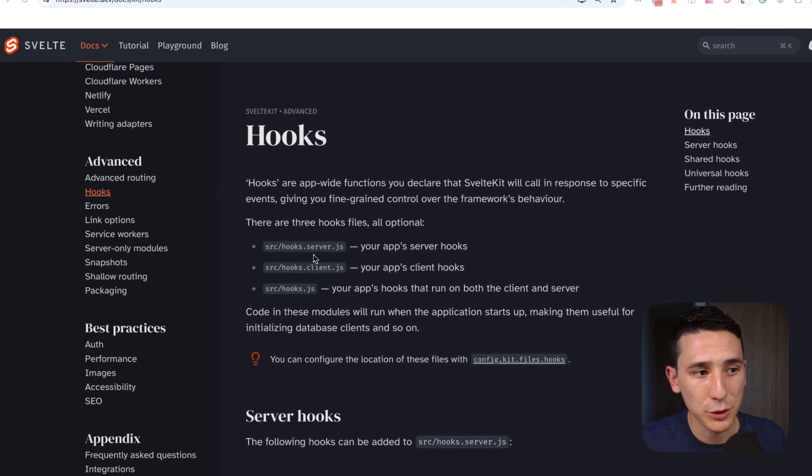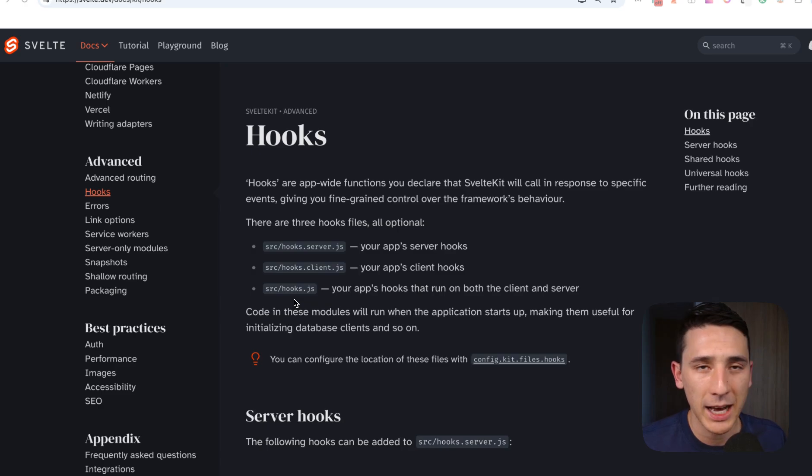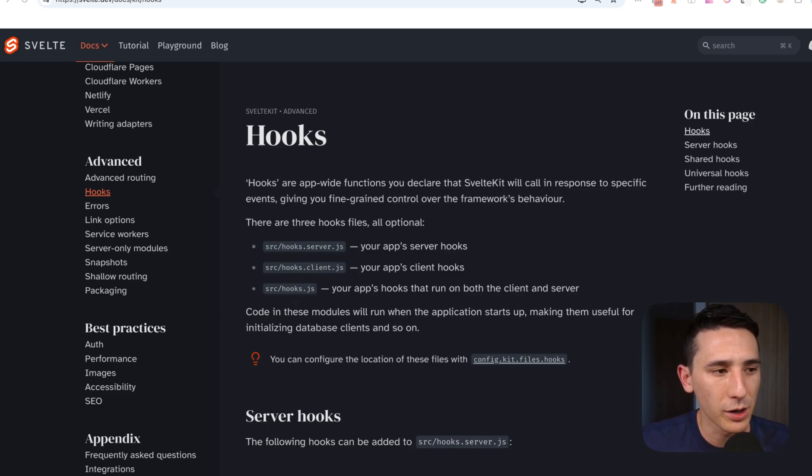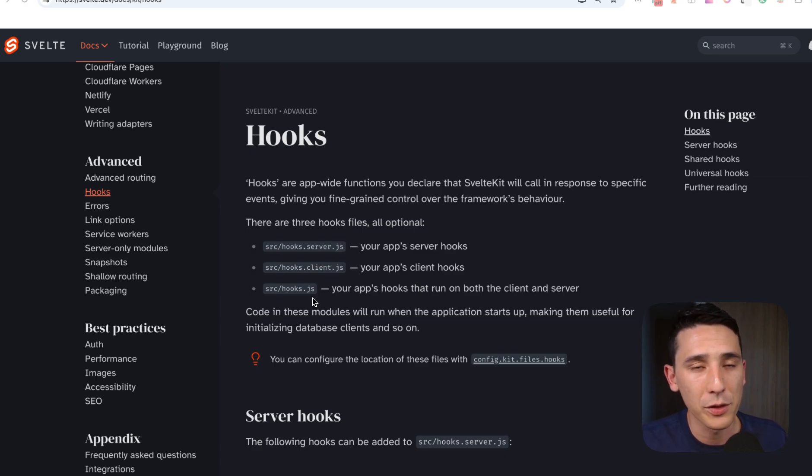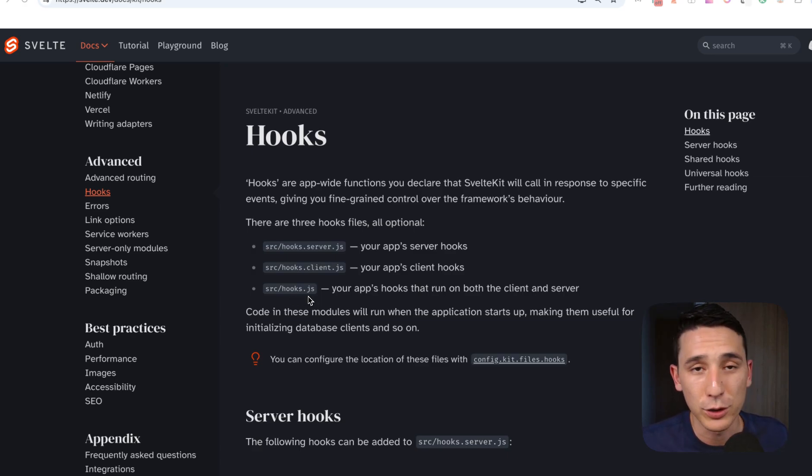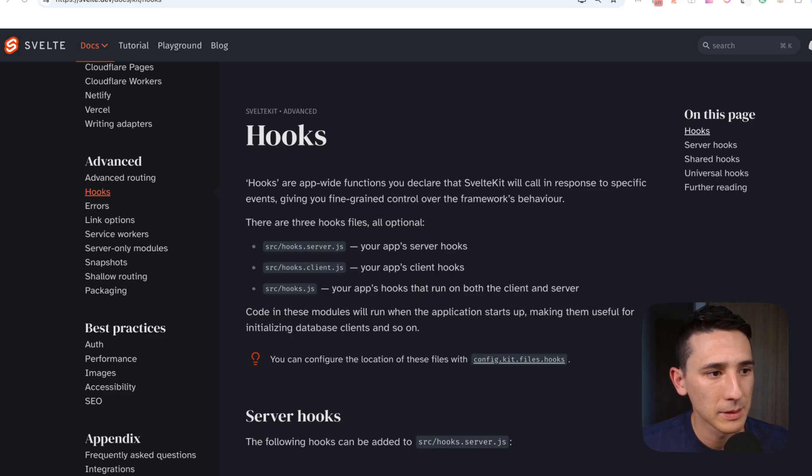And that is hooks.server.js, hooks.client.js, and hooks.js. Now it's pretty self-explanatory what's going on here. This is a server-side hook, a client-side hook, and if you want it to run both on the server and the client, you just name it hooks.js or subsequently hooks.ts, of course.